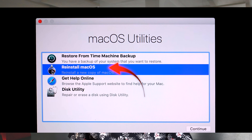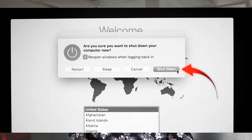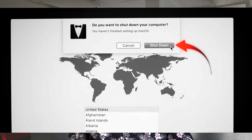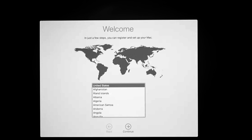Now reinstall the OS. Follow the install instructions, and when complete you'll see the welcome screen. Quit from the File menu and shut down. When the new user first boots the computer, they'll be presented with that welcome screen and a completely blank computer for them to build up, or to use Migration Assistant from their old computer.